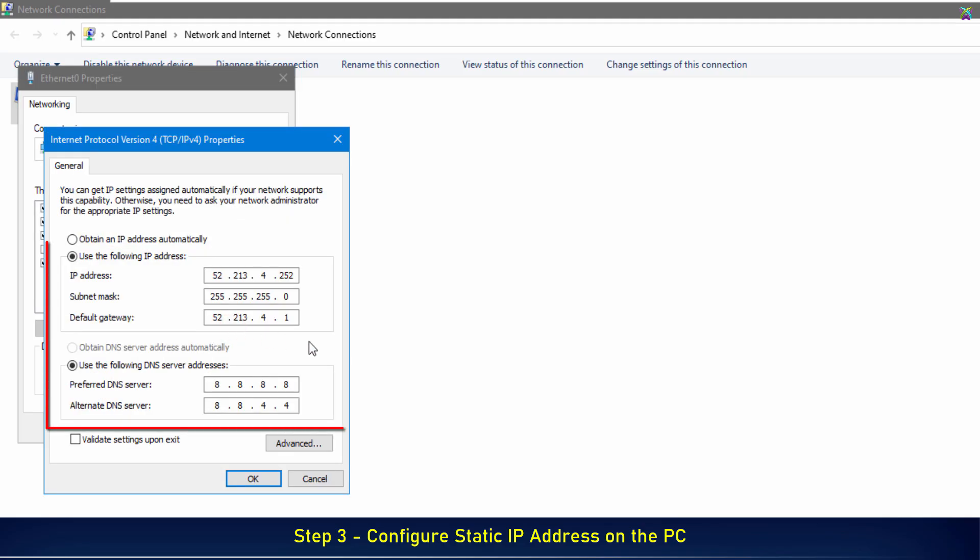When setting a static IP, make sure to adjust the IP address, Subnet Mask, Gateway, and DNS according to your network settings.